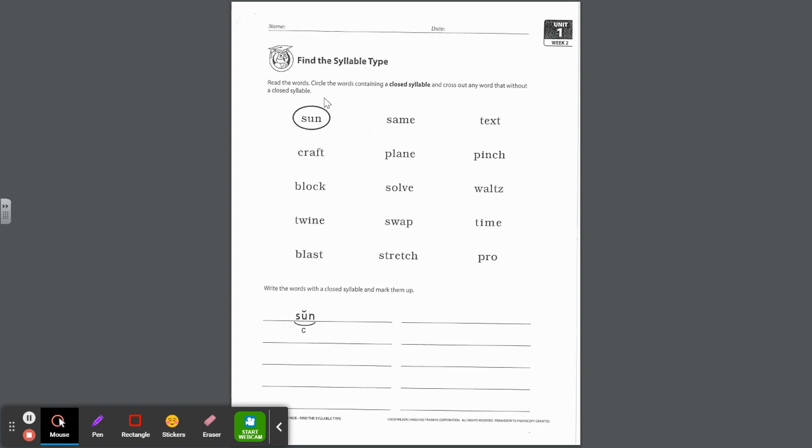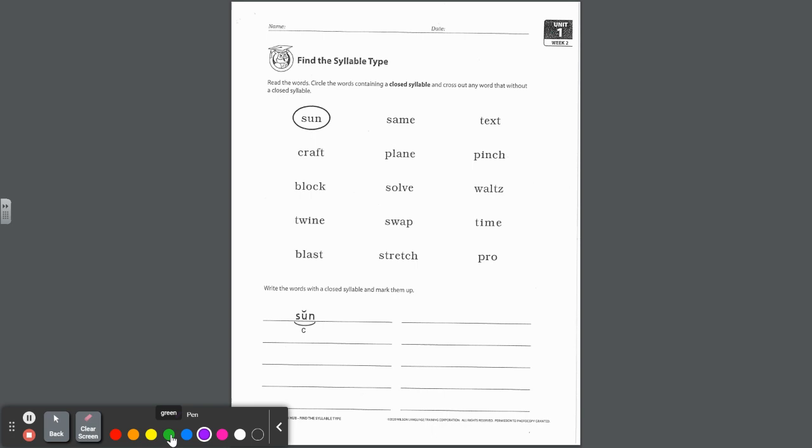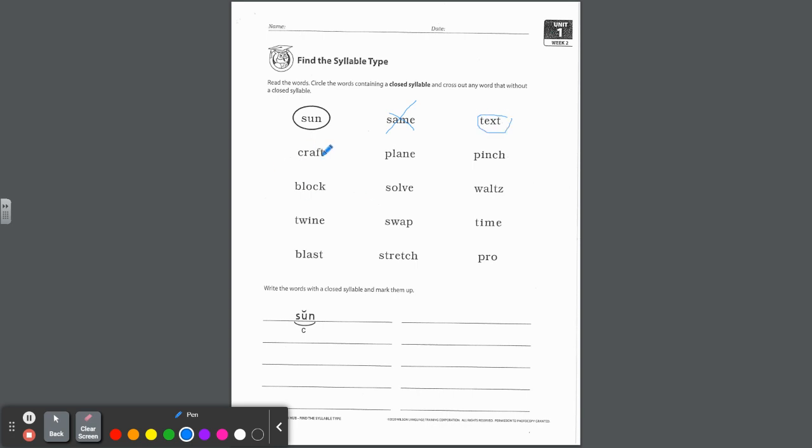On this page, it says read the words, circle the words containing a closed syllable, and cross out any word without a closed syllable. Notice, closed syllable rule is it has one vowel that is short because it's closed in by at least one consonant after the vowel. So look at this one, same. That's not short, that's long, and there's two vowels there. So that's not a closed syllable. Cross it out. Text, yeah, that's a short vowel closed in by that blend. Circle it.